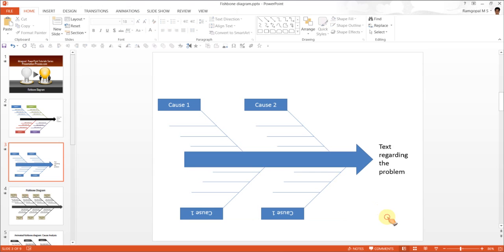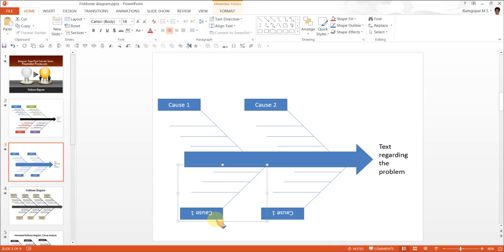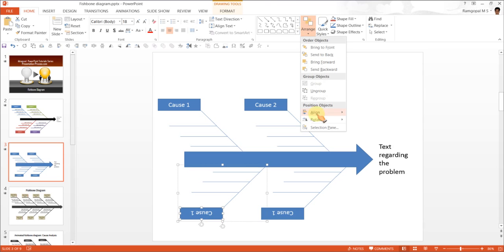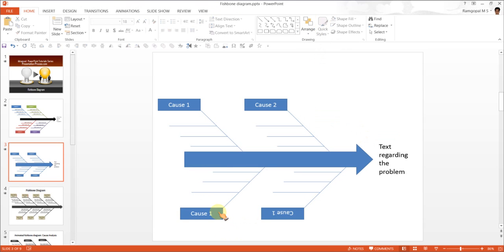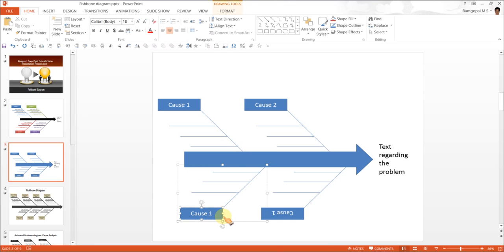Now if you see, these text boxes are inverted. A simple way to get them straight is click on the text box. Go to arrange, rotate and flip vertical. There you see, the text box is back again. Maybe we will call this cause 3.